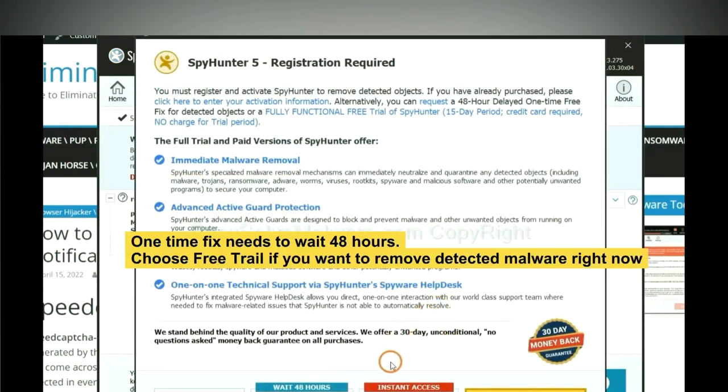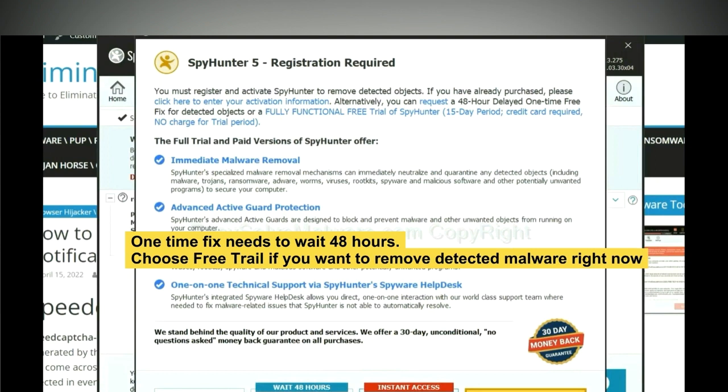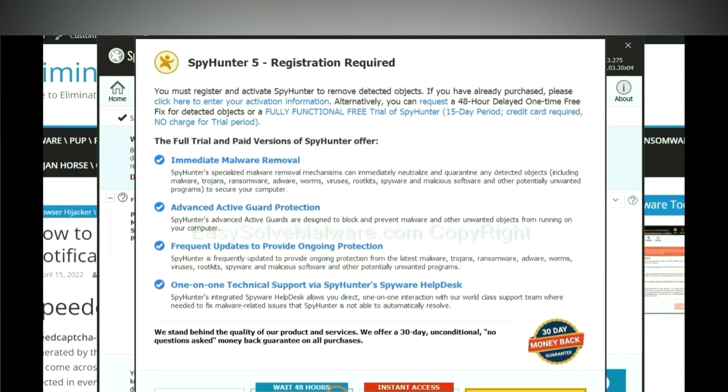The runtime fix will need you to wait 48 hours. If you want to remove all the detected malware now, you should choose free trial. It will solve all your problems.